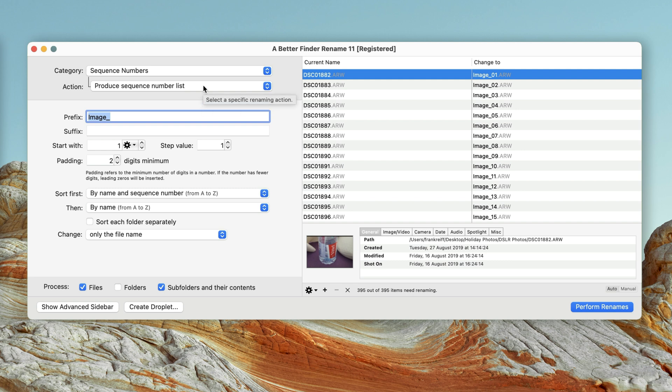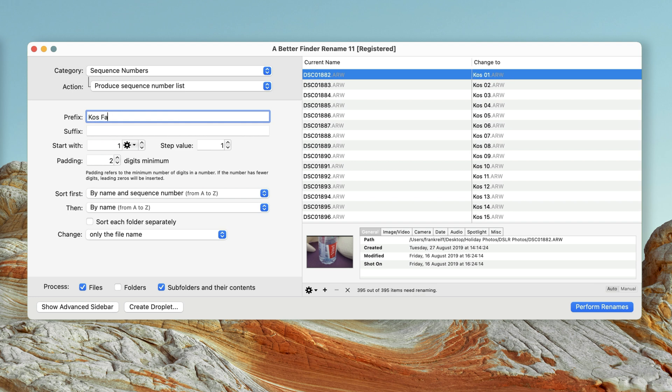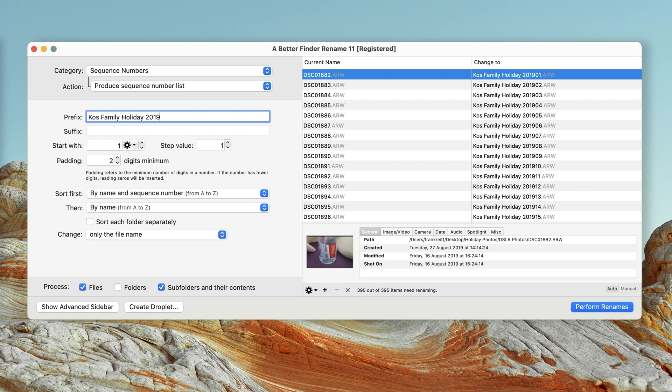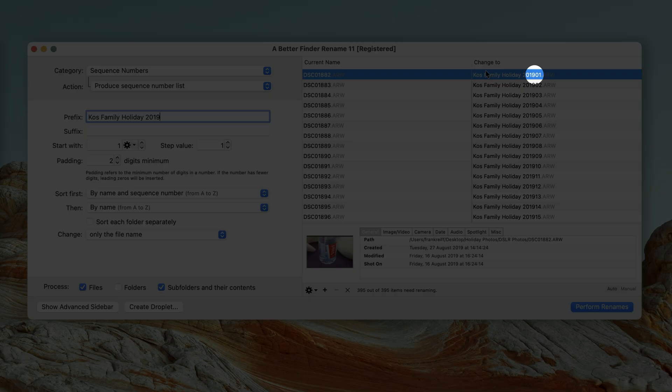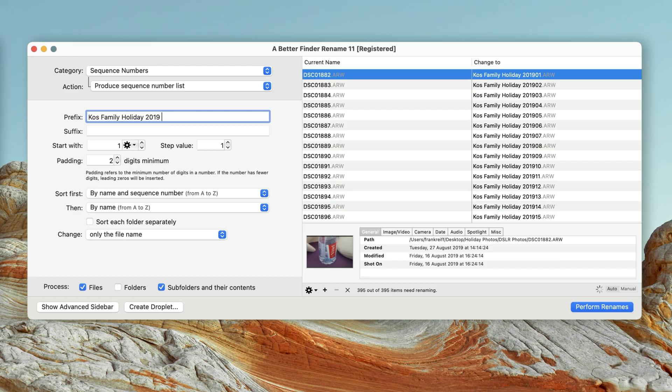But let's get back to renaming my holiday pictures. I'll start by giving the files a more meaningful prefix. Note that the program is previewing the name changes as I type. As you can see, the sequence numbers run into the 2019, making the names hard to read. So I'll just add a space at the end of my prefix.